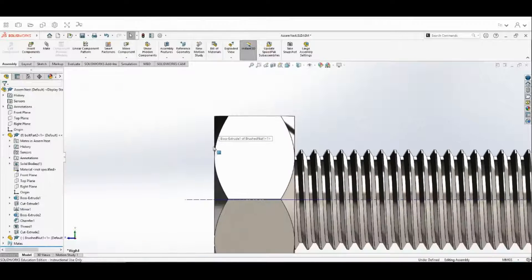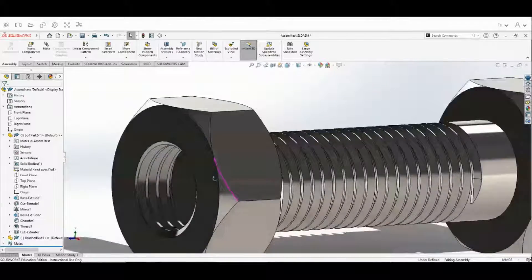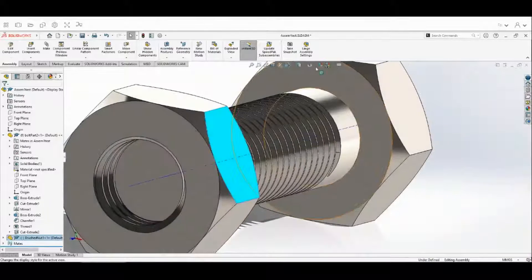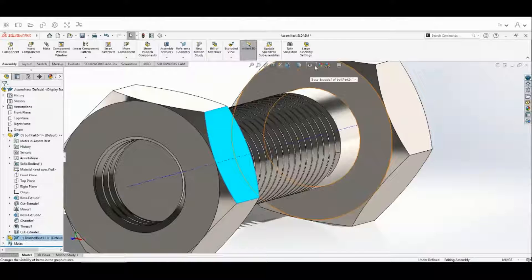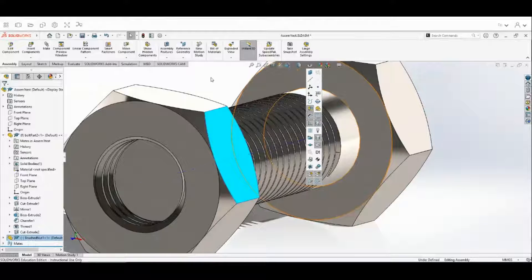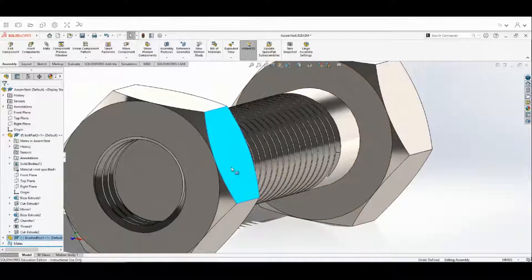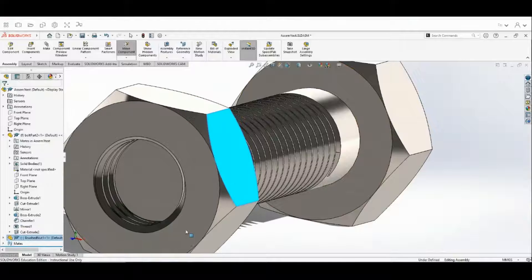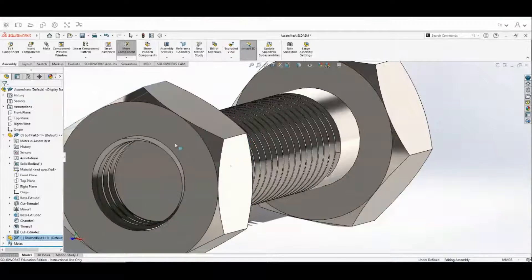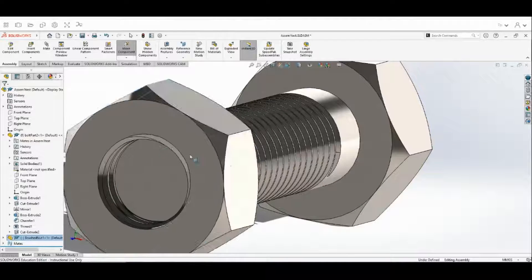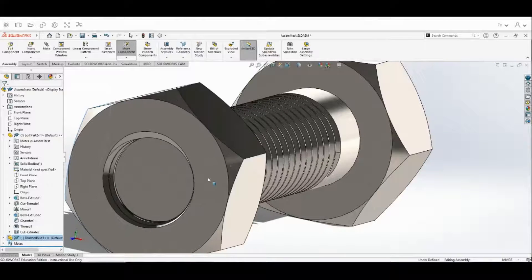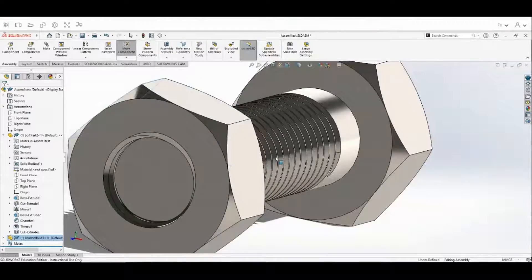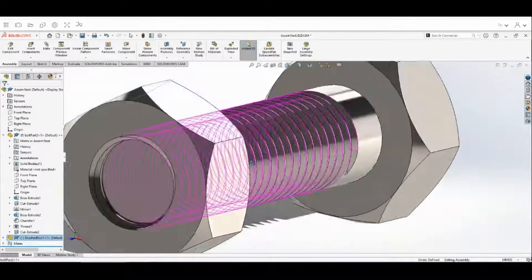Scroll out. Now we're going to test our revolutions. Take off the axis view and you should see it revolve when we turn it. You can see the nut is going onto our bolt.